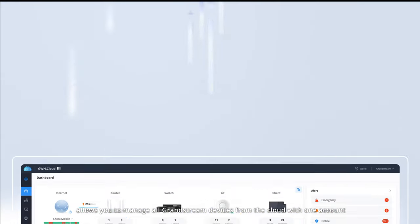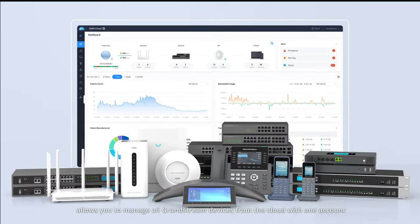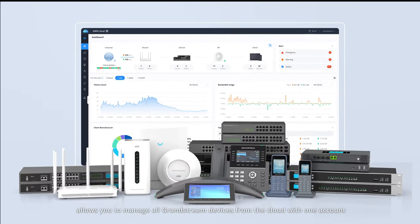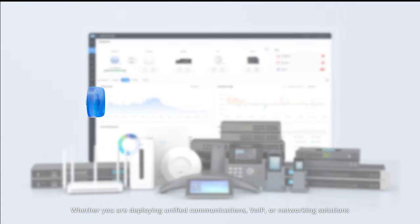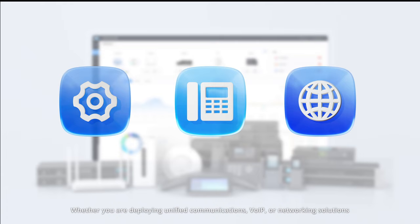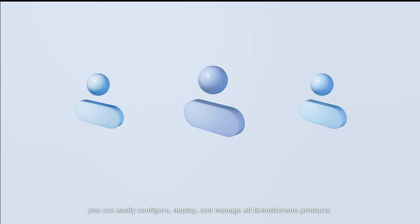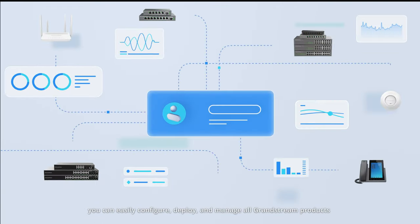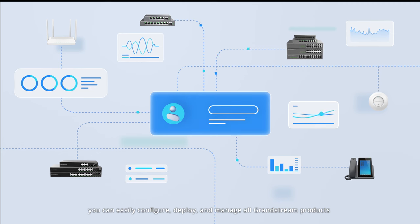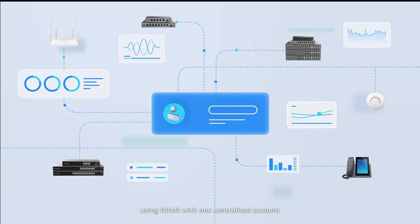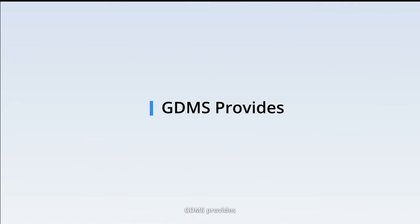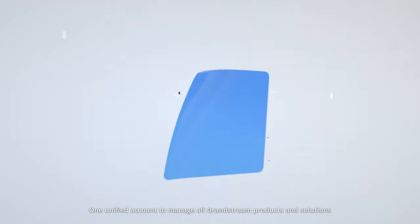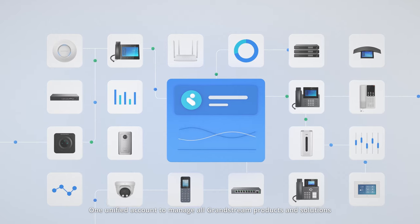The Grandstream Device Management System allows you to manage all Grandstream devices from the cloud with one account. Whether you are deploying unified communications, VoIP, or networking solutions, you can easily configure, deploy, and manage all Grandstream products using GDMS with one centralized account.